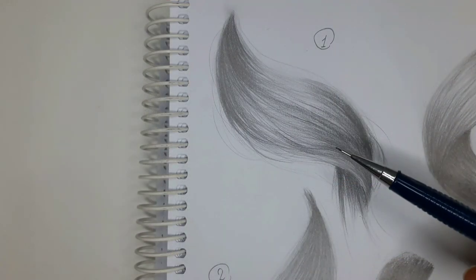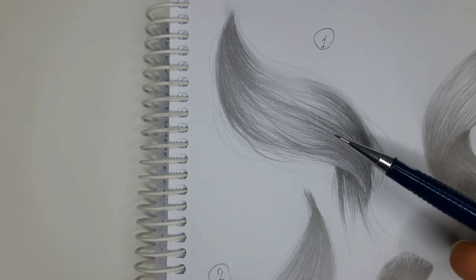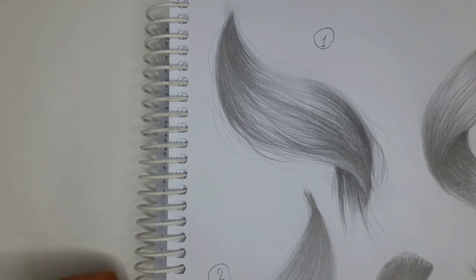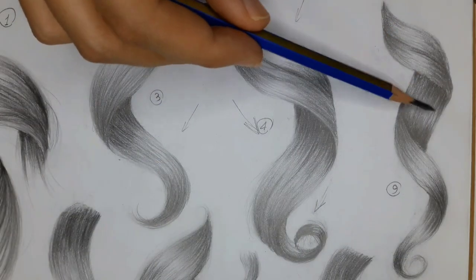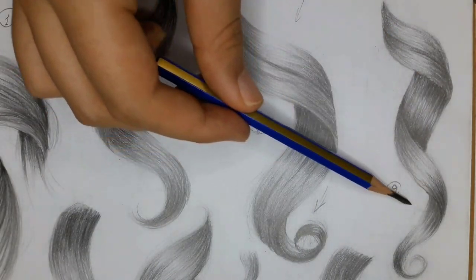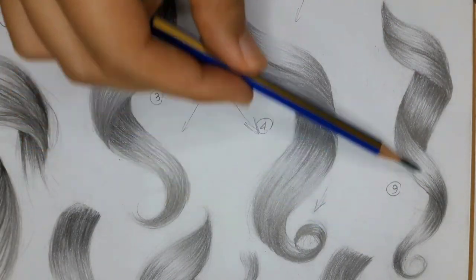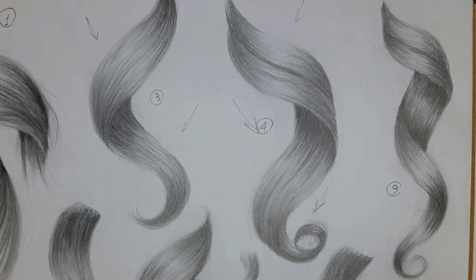These are examples of curly hair that we're going to learn today. We'll start with number one, which is the simplest form and gradually increase the challenge in each stage to get to the most difficult one, number nine.